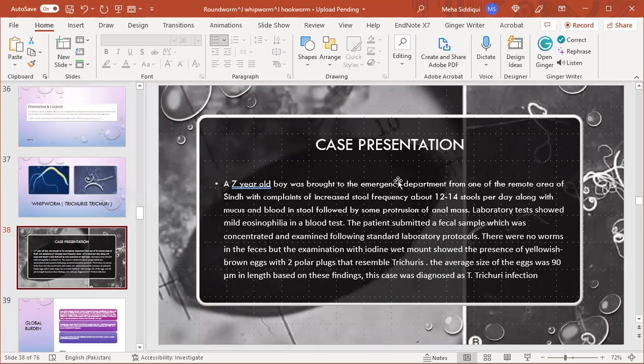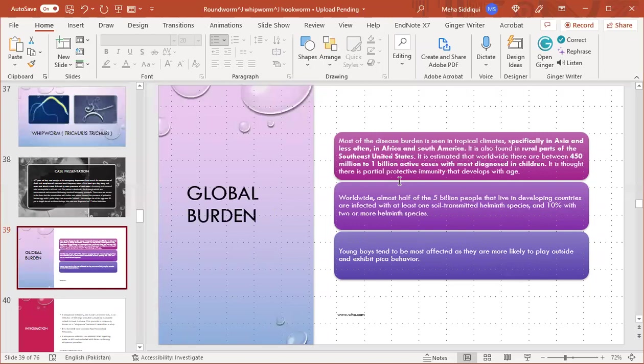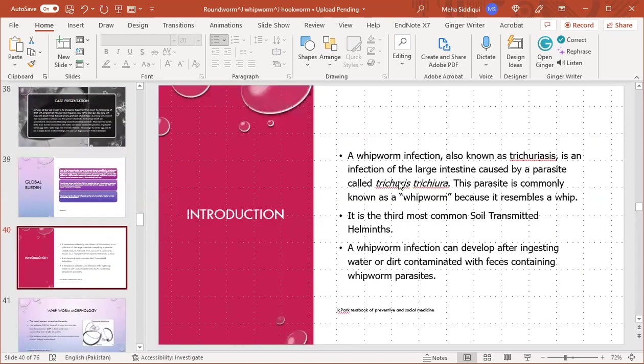Global burden: most of the disease burden is seen in tropical climates, especially in Asia and less often Africa and South America. It is also found in rural parts of the southeastern US. It is estimated that worldwide there are between 450 million to 1 billion active cases, with more diagnosed in children. It is thought there is partial protective immunity that develops with age. Worldwide, almost half of the 5 billion people that live in developing countries are infected with at least one soil-transmitted helminth. Infection with two or more helminth species occurs in 10%, and young boys tend to be most affected as they are likely to play outside and exhibit pica behavior.